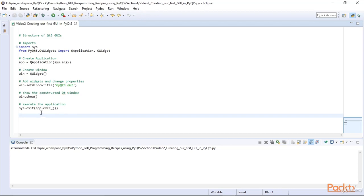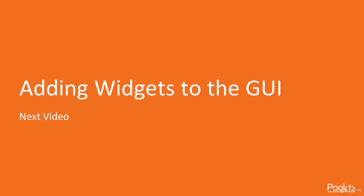In this video we created our first graphical user interface using the PyQt5 framework together with Python. We gave our GUI a title and specified its size. In the next video we will add widgets to the GUI we just created.